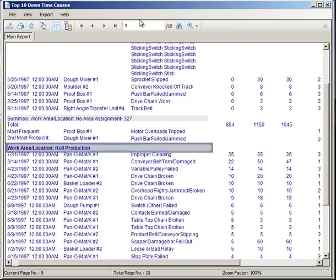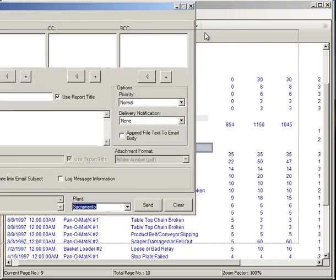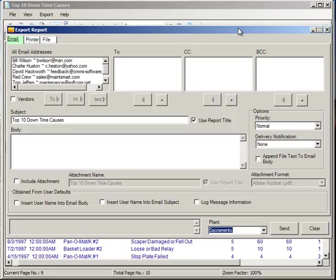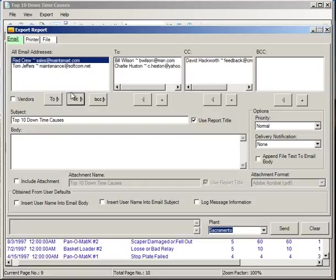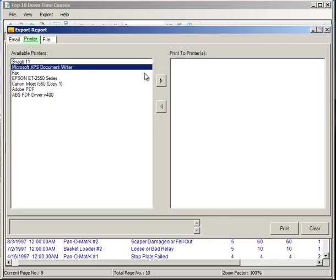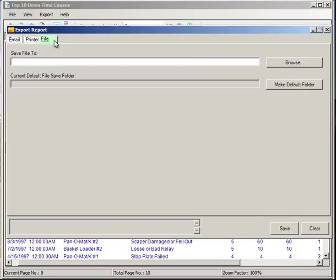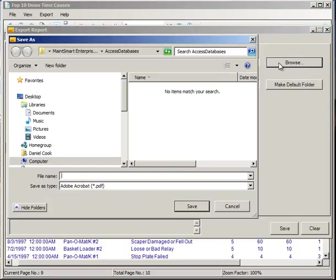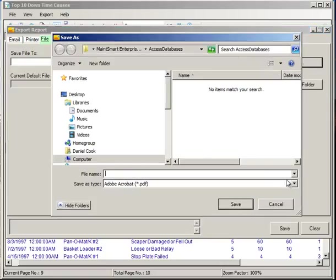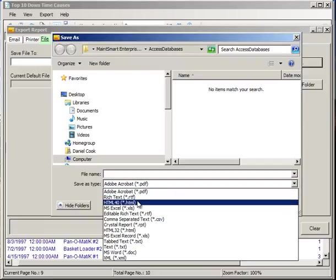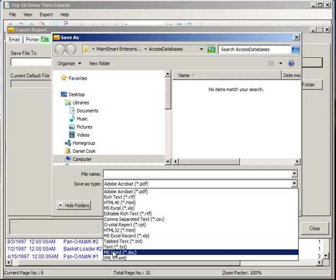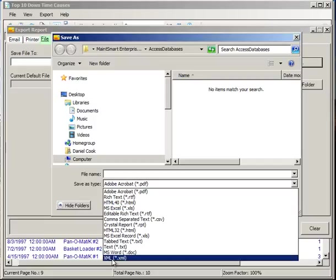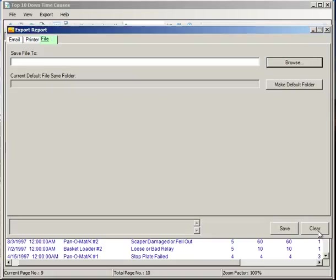So that is your detailed report. Now these reports can also be exported. And exporting refers to either emailing, printing to one or more printers, or saving in any number of different file formats. These file formats could be Adobe Acrobat or any of these other formats, which include a web page, Excel, Microsoft Word, and so on. Very flexible.